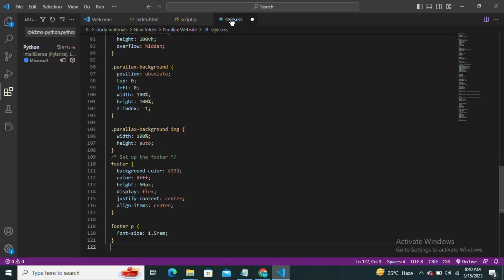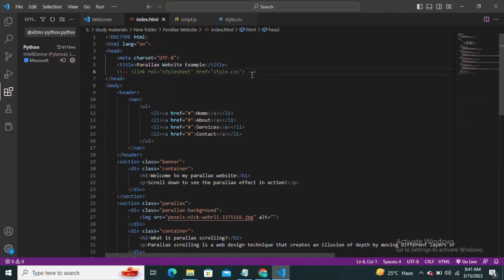We'll start by setting the background image for our parallax section and setting the height to cover the entire screen. Next we'll add some styles to create the parallax effect. We'll use the perspective property to create the illusion of depth.